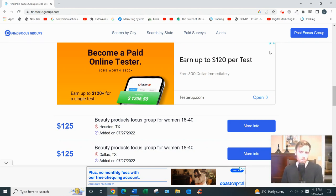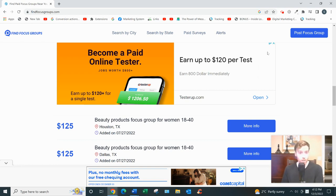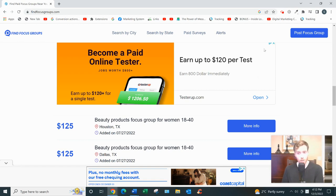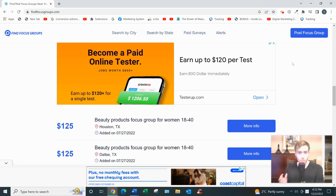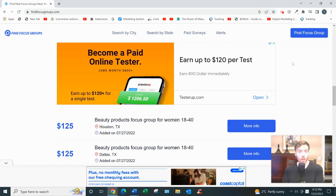Find Focus Groups. Let's dive in. So what this is, basically, it's a website that doesn't actually have its own focus groups. Instead, it'll connect you with third-party focus groups in your area. So it's kind of nice to have all these opportunities in one place rather than having to go out and independently research on Google.